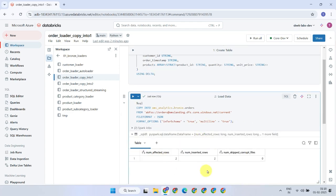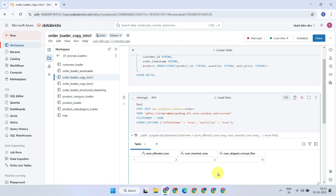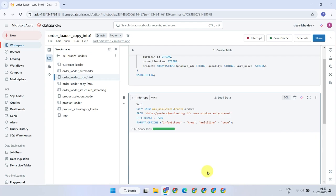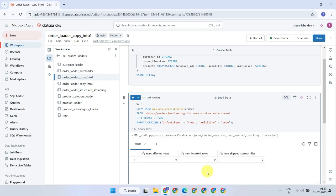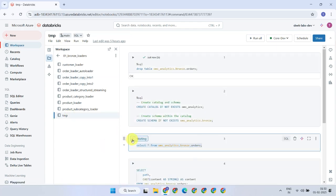This clearly shows the number of records loaded into the table. Databricks internally tracks the file load history, ensuring that each file is loaded only once. When rerunning the copy into command, only new files will be processed. If no new files are present, the command will perform a dry run. We shall query the target table to see the loaded records.